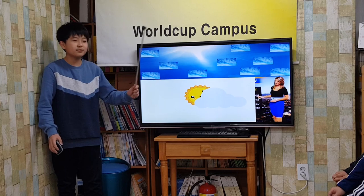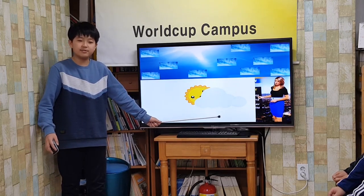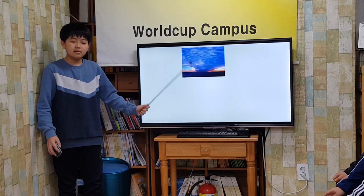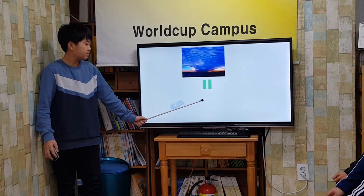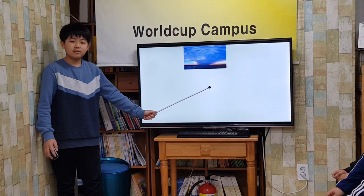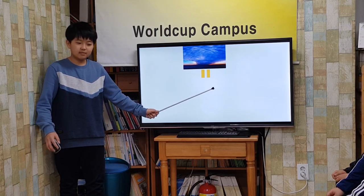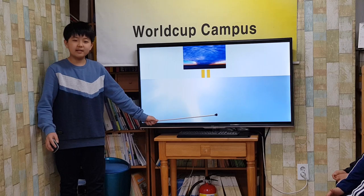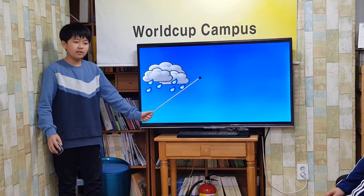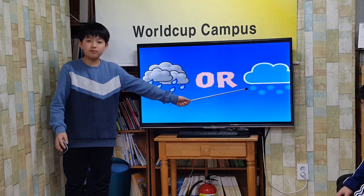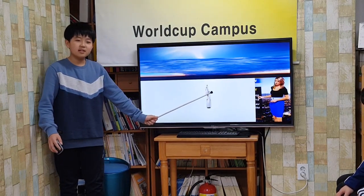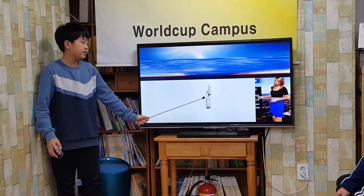The weather person will say it is partly cloudy when cirrus clouds are in the sky. Stratus clouds — these are low, grey clouds. They look like a blanket covering the sky. They sometimes bring rain or snow with them. The weather person will say it is cloudy when these are in the sky.